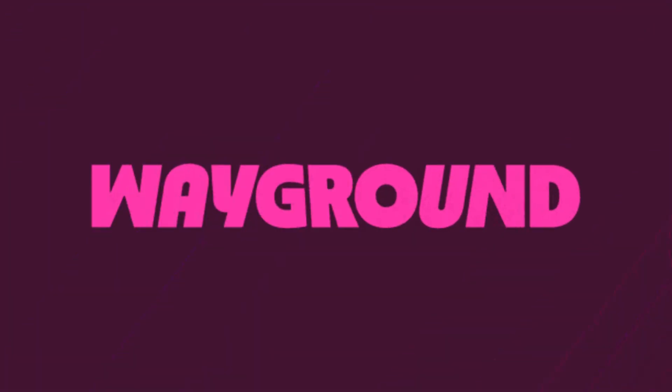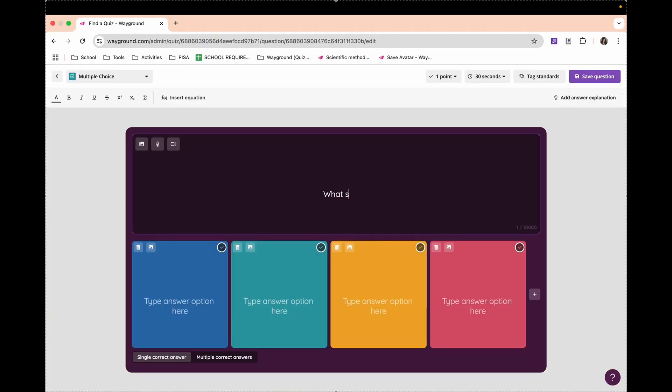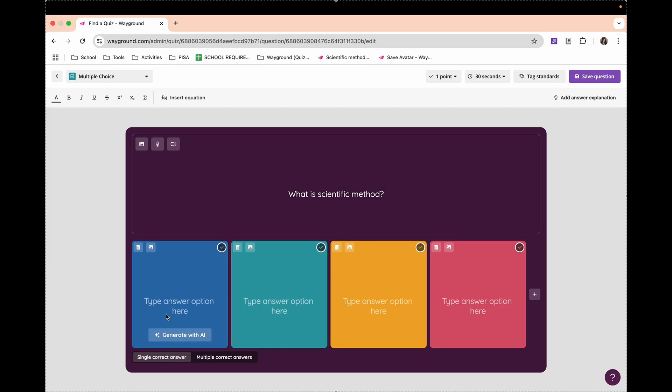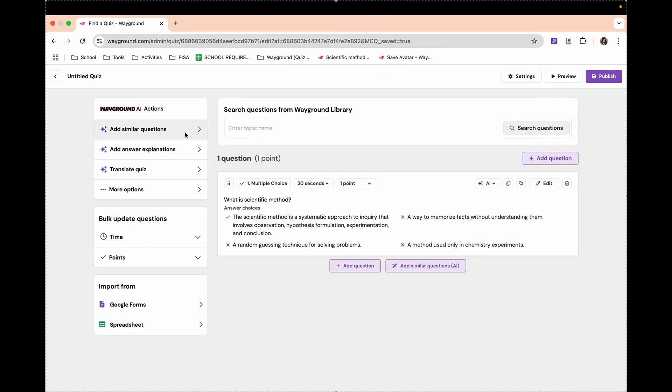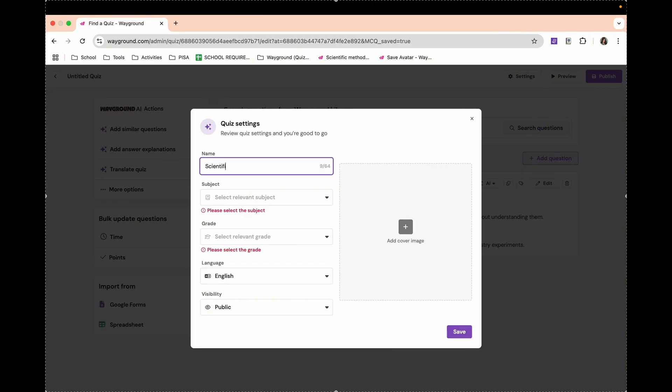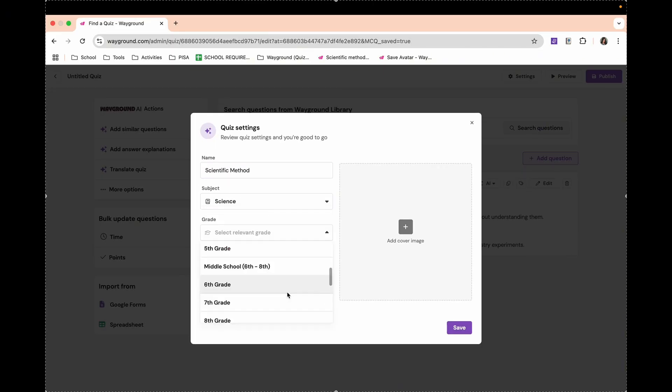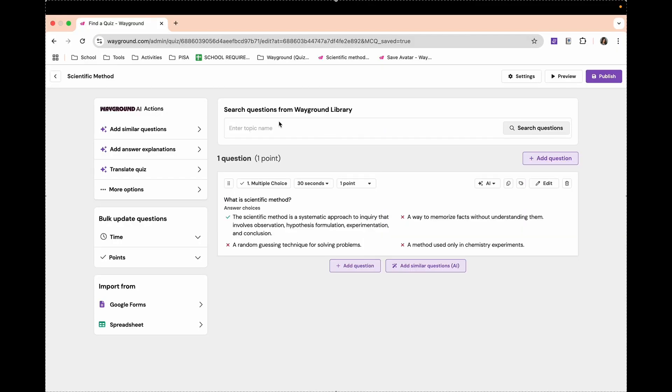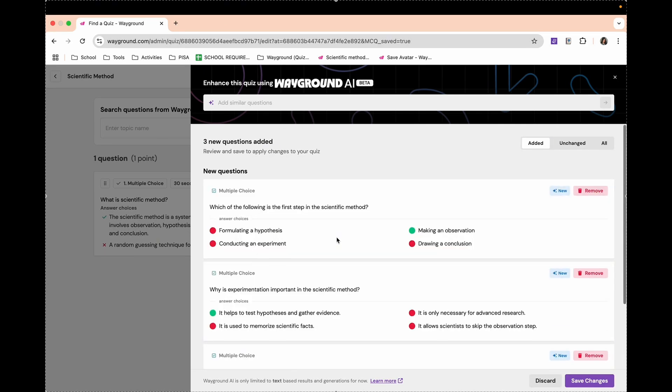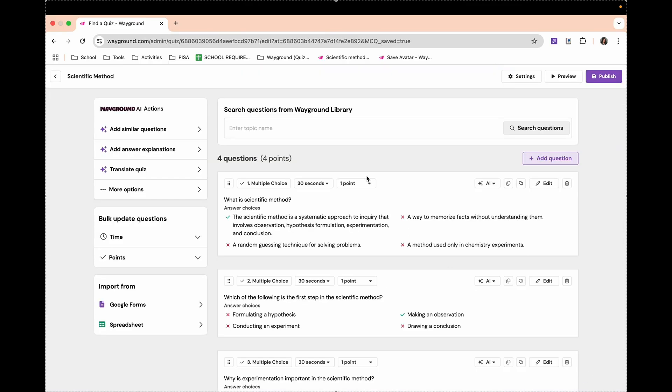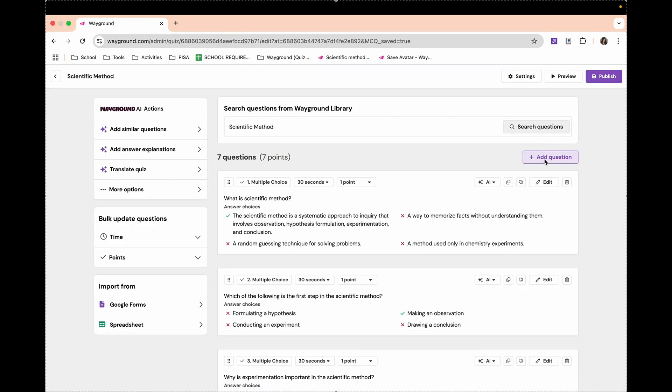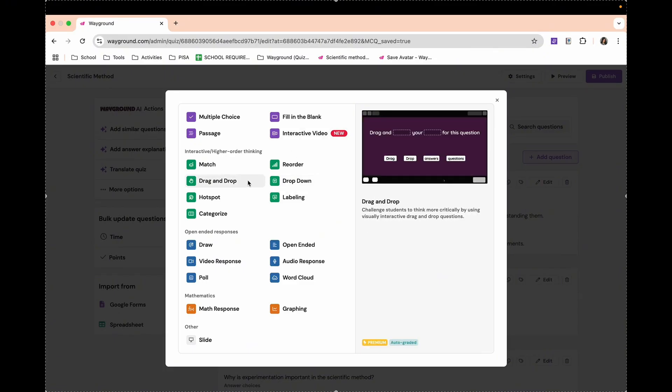Let's try to create a quiz with Wayground. Let's start with multiple-choice type of question. Think and type the question about your specific topic. You can type answers manually or use Generate with AI. Before you save a question, you can customize the point system, adjust the time limit for the question, and tag standards. You can customize the quiz name, subject, and suitable grade level. To make it easier for you, you can add similar questions with Wayground AI Actions here. It will help you generate questions in the same topic, fast, easy, and convenient. You can add as many questions as you like with the use of different question types.